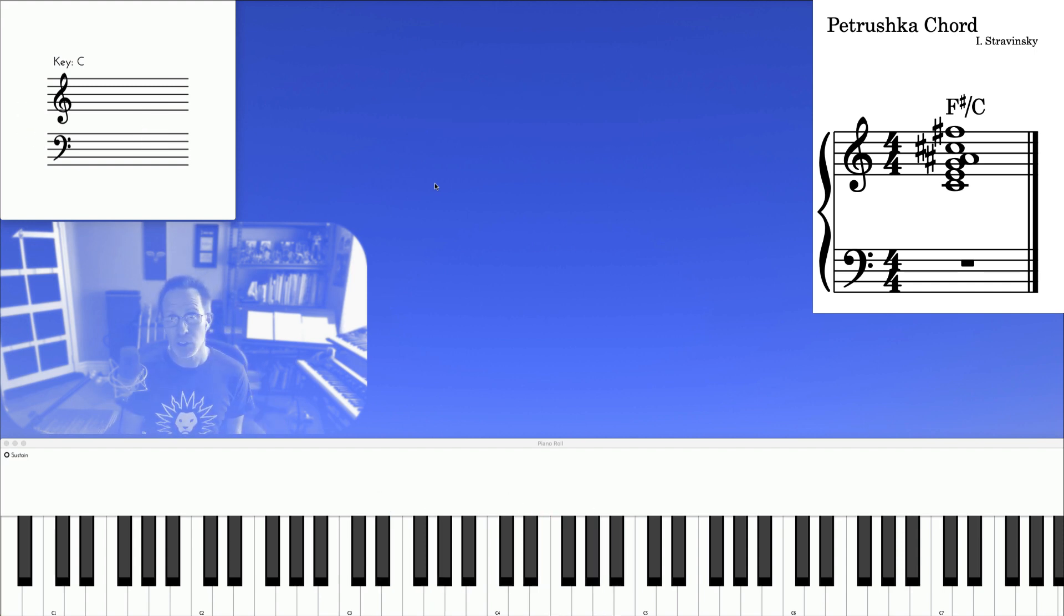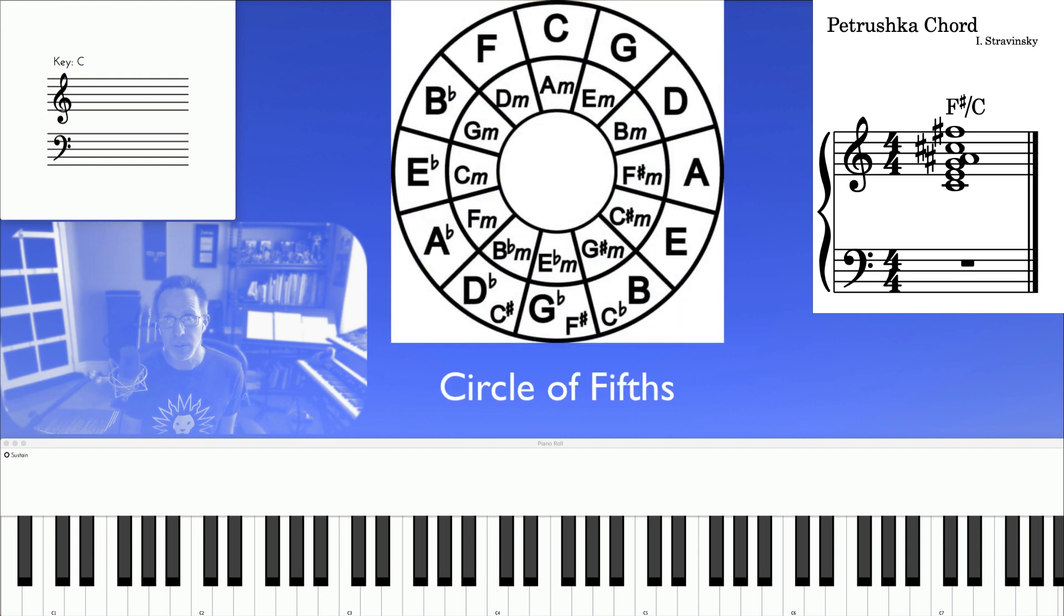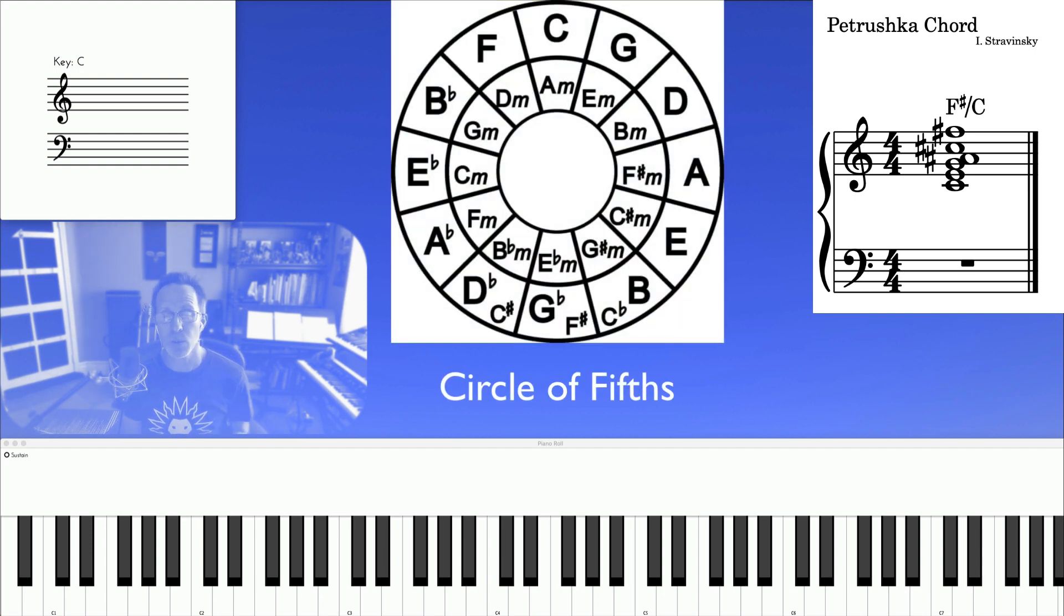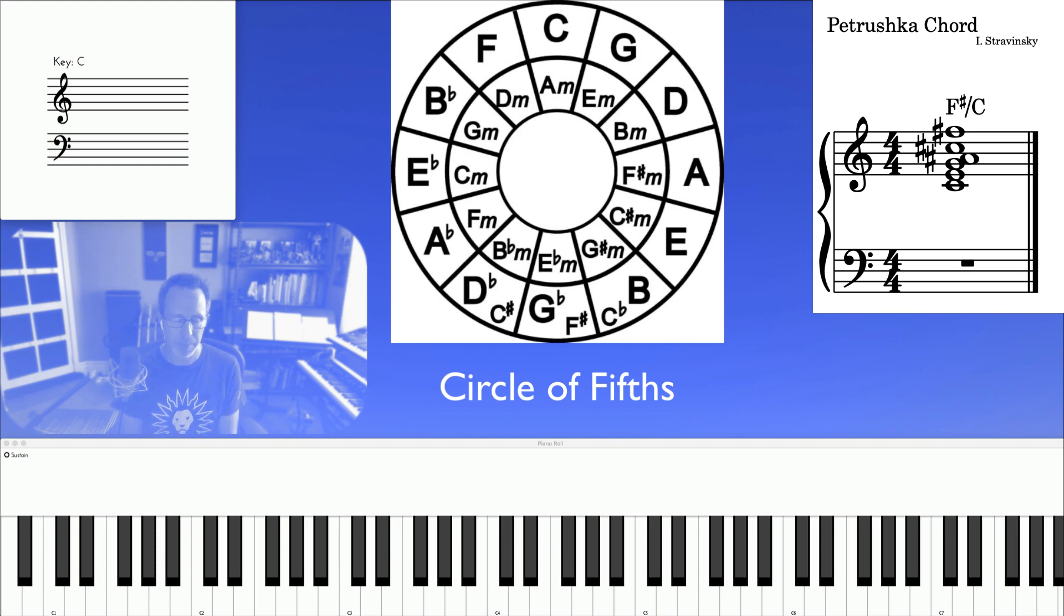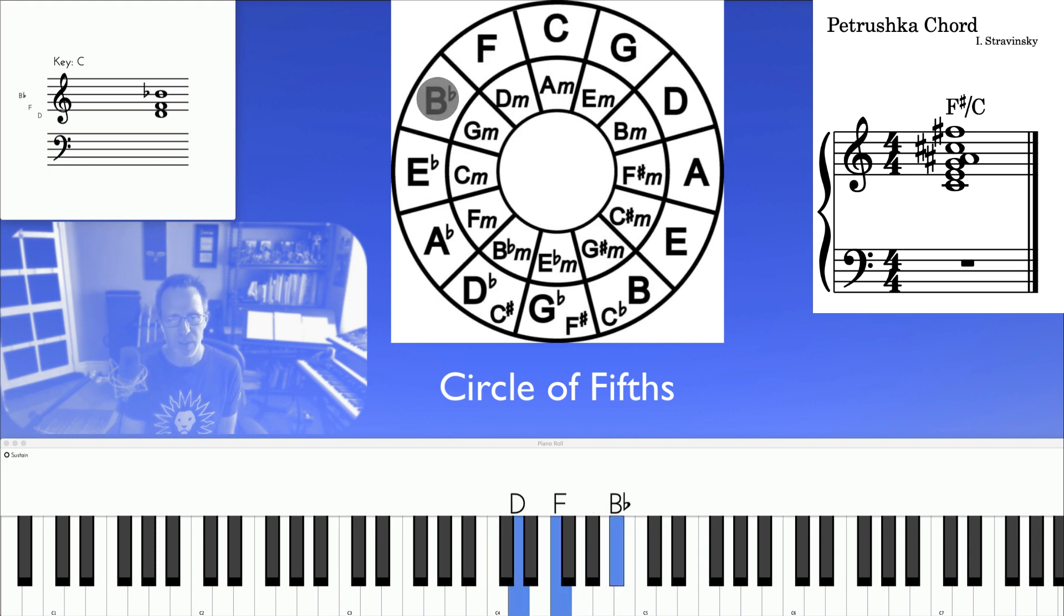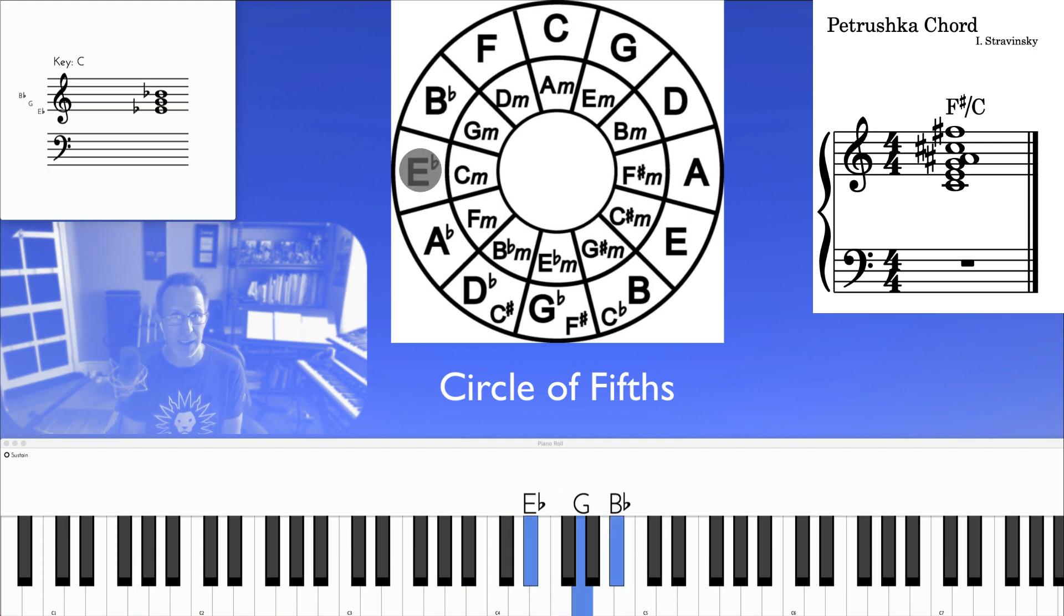Another exercise is to move through the circle of fifths again with each hand using smooth voice leading, like this. C, F, B flat, E flat.